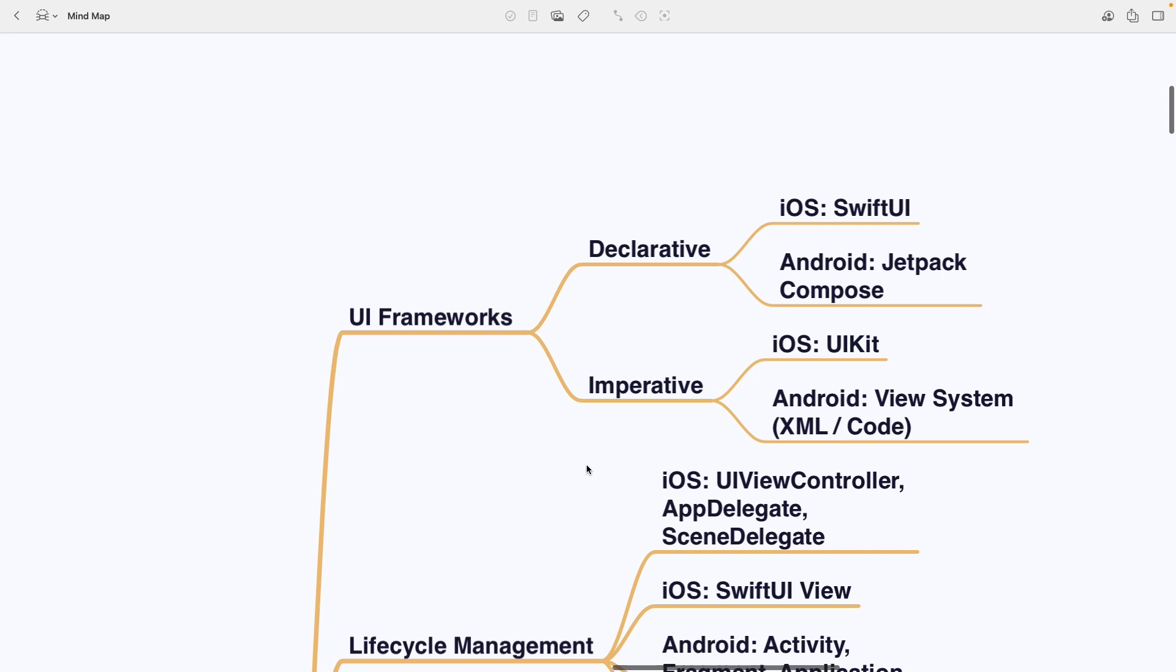In this section you'll find UI frameworks which are split into declarative frameworks, like on iOS you have SwiftUI and on Android there is Jetpack Compose and imperative frameworks which include UIKit on iOS and the XML or code-based view system on Android.